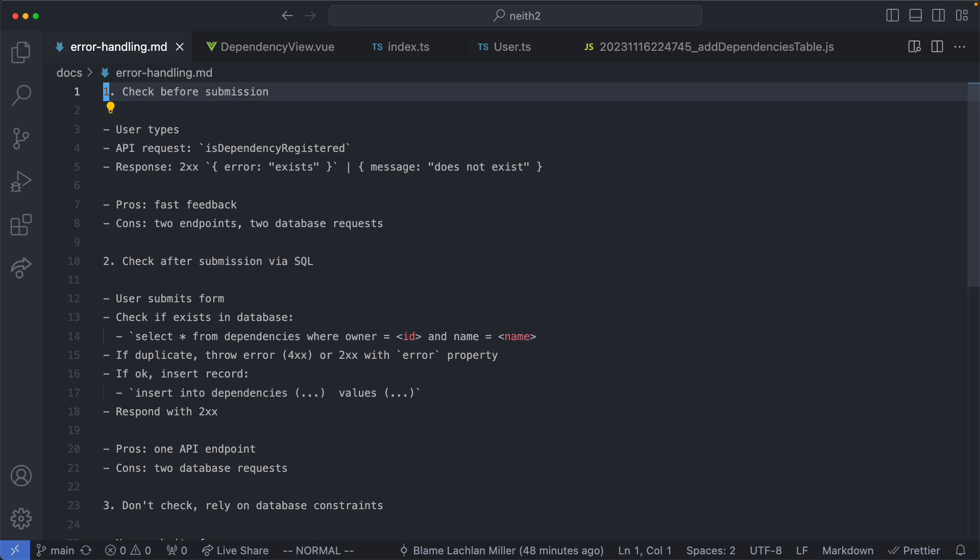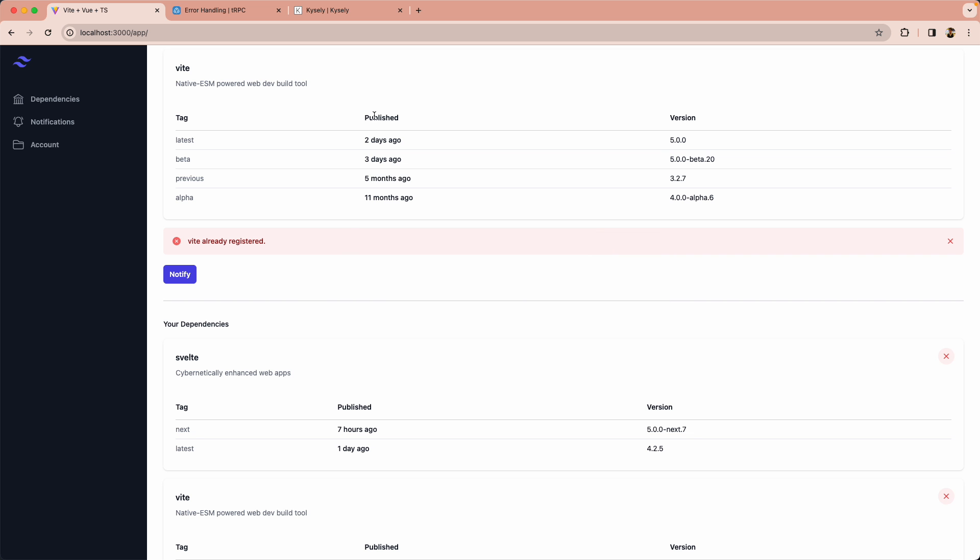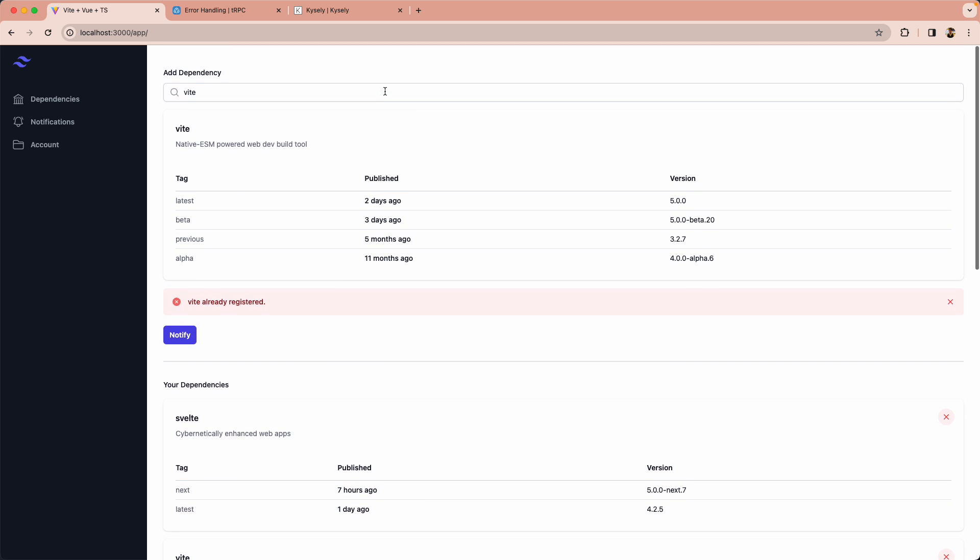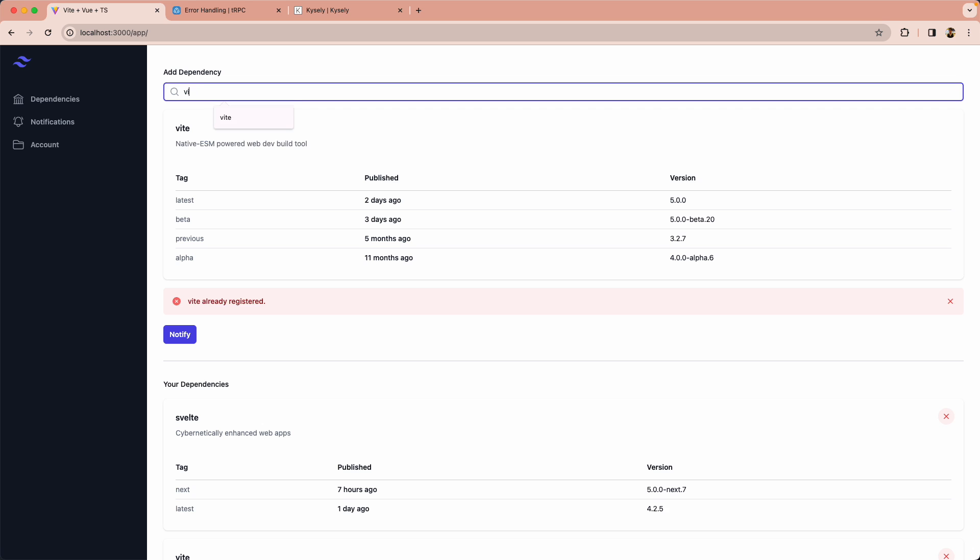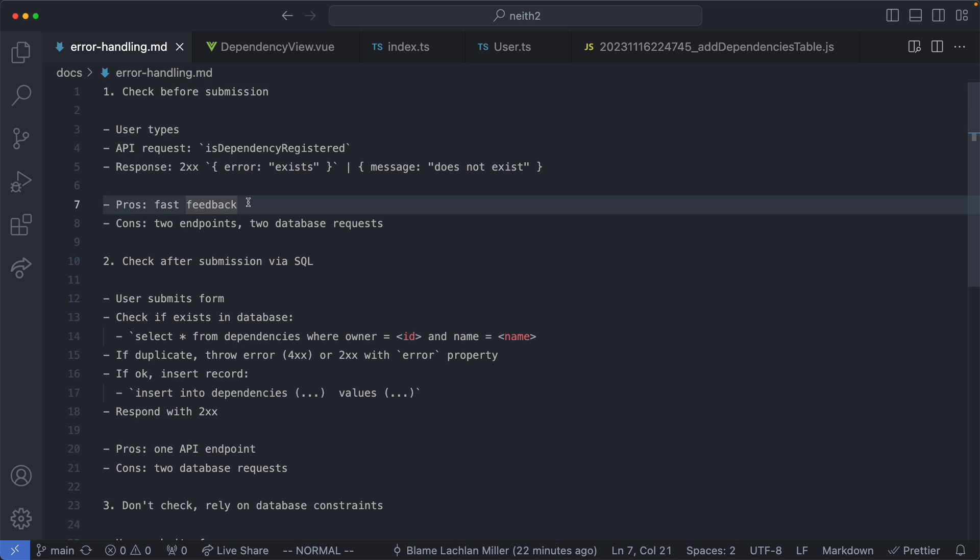So the first one would be check before submission. The way this would basically work is as follows: I would go ahead and type in here and we would make an API request checking if this one exists. If it does we would display an error message and not even allow the user to submit the form. There are some benefits to this approach. The obvious benefit is this very fast feedback—we tell the user there's an error before they even get to submit the form. This is great from a user experience point of view but there are some downsides as well.